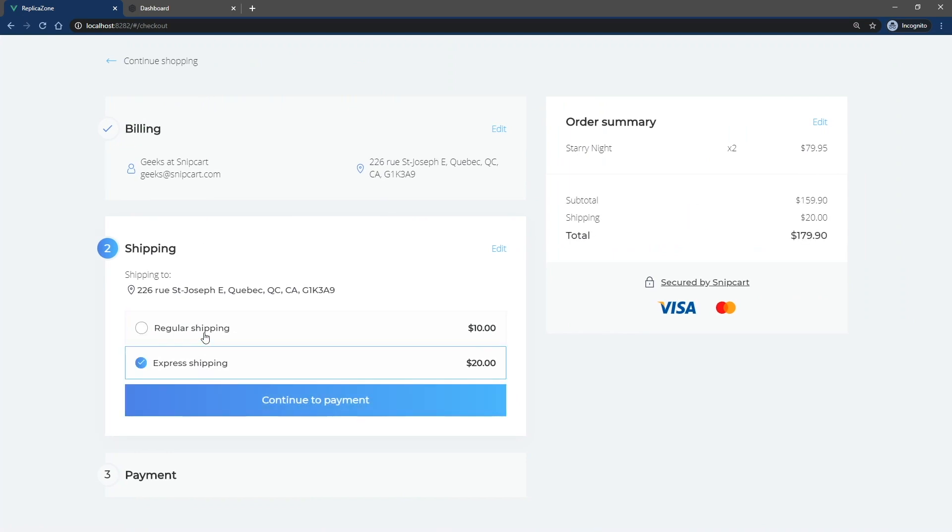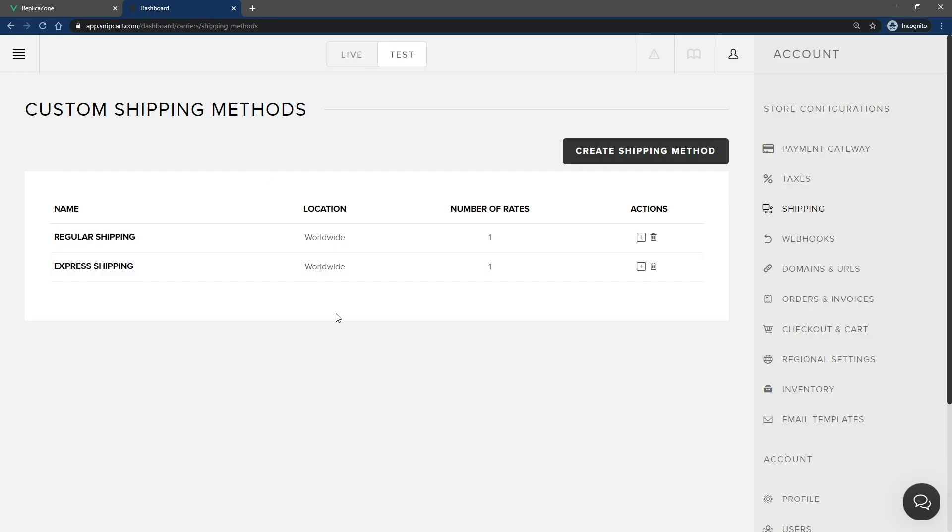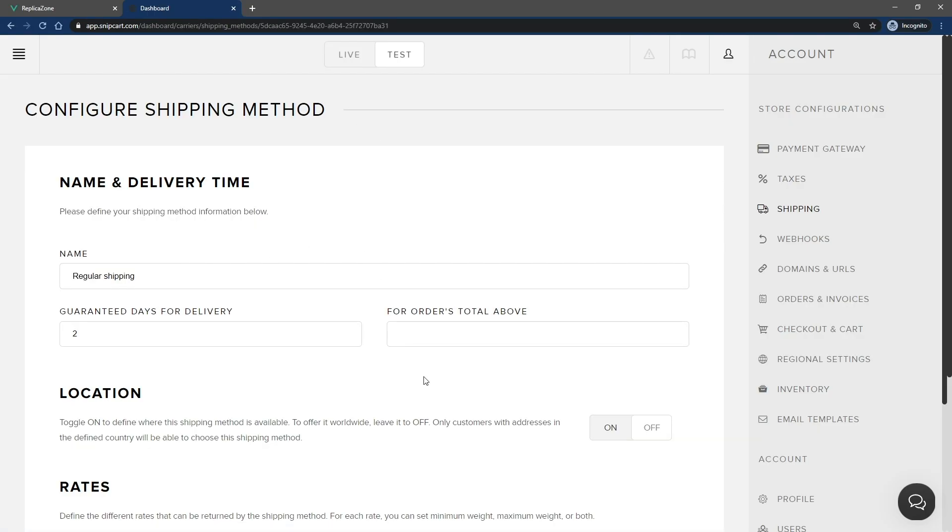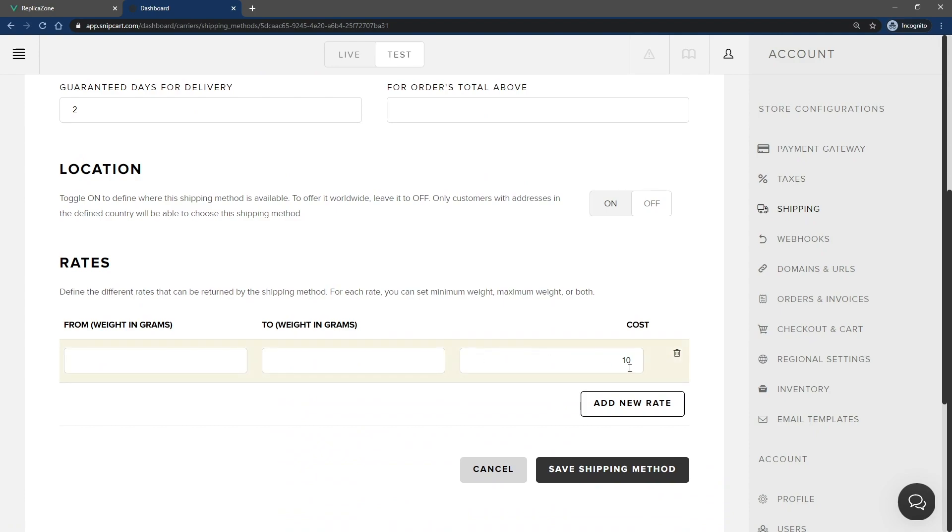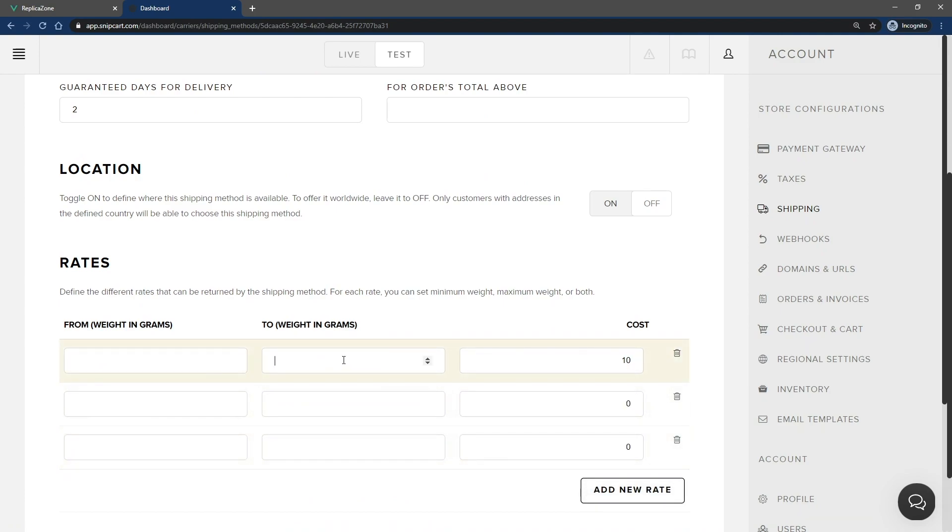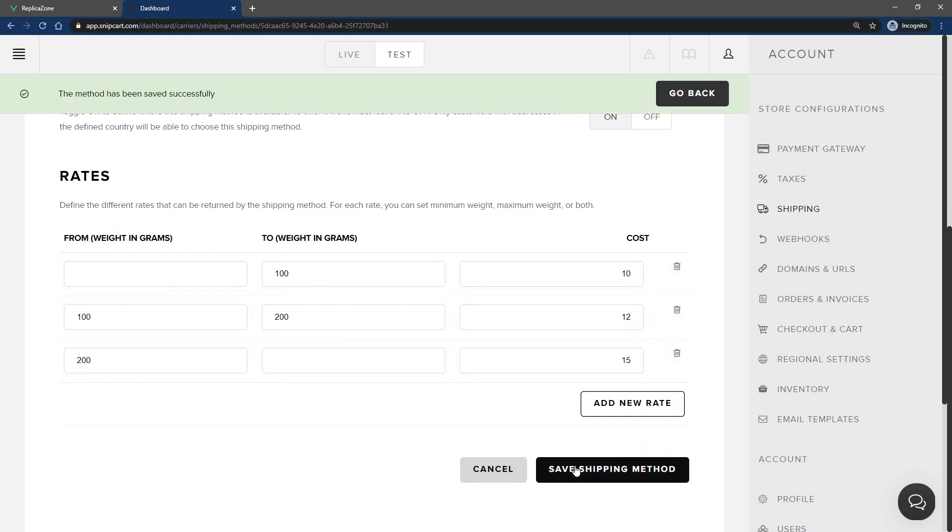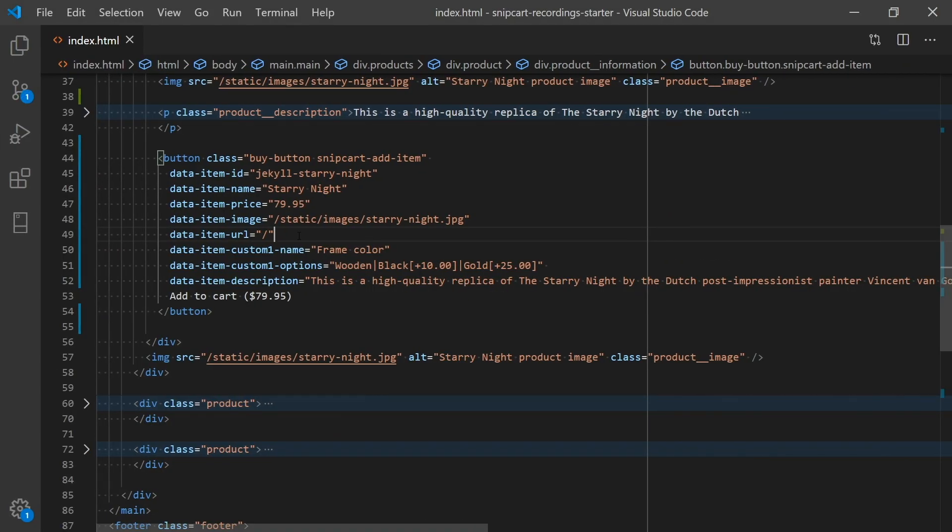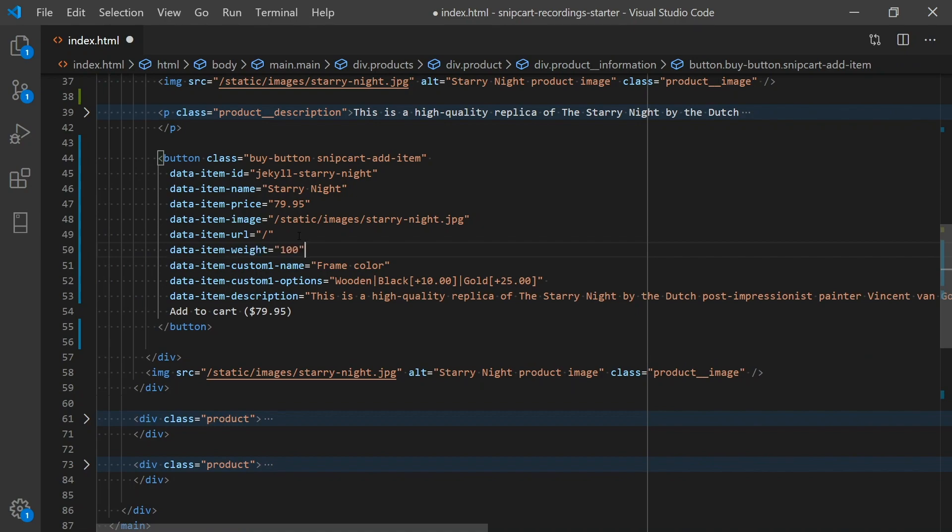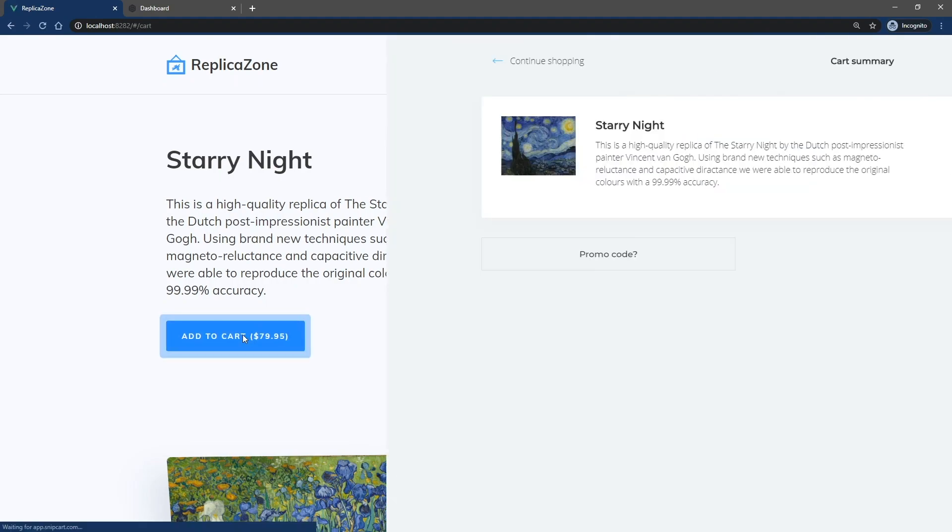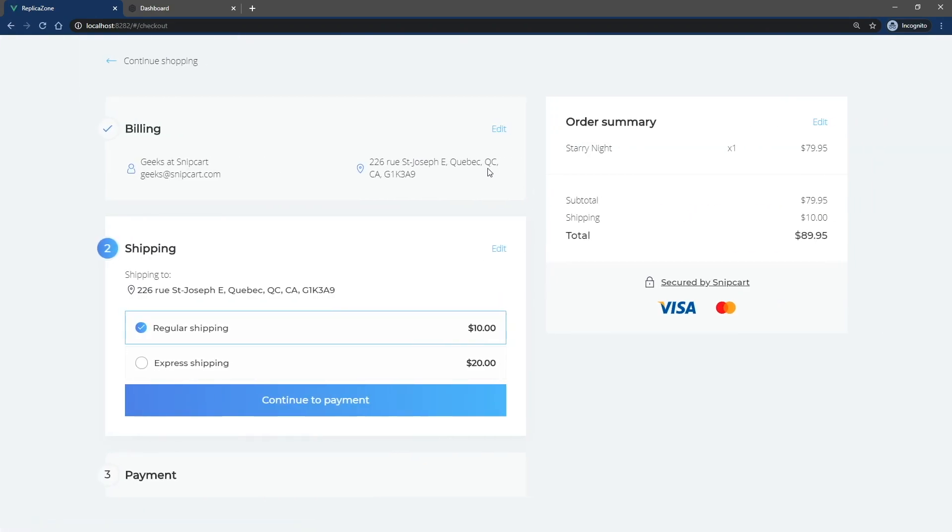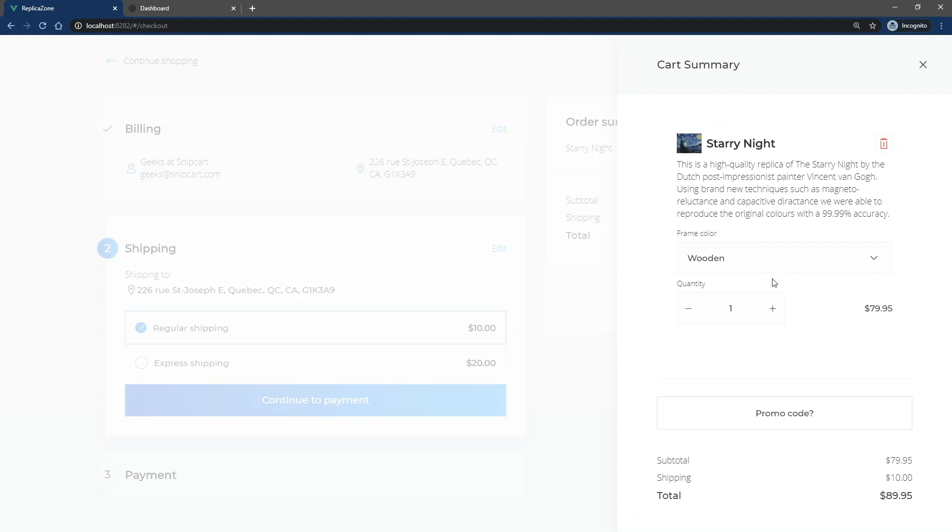Now, let's say you want to define different shipping rates depending on the weight of the order. You'll need to go back to your dashboard and add multiple rates based on weight range to the shipping method. By clicking on the Add New Rate button, you can add as many weight ranges and respective prices as needed. Then, open up your code editor and add the DataItemWeight attribute with the right value to the products. If you go back to the cart and change the item quantity, you'll see that the shipping cost updates automatically. Sweet.